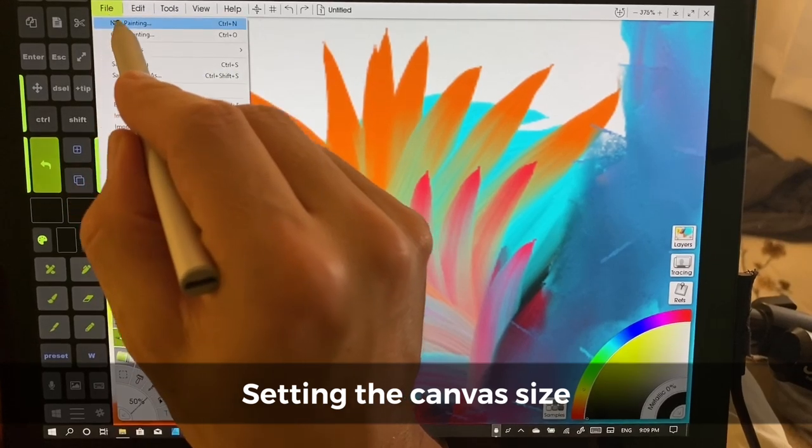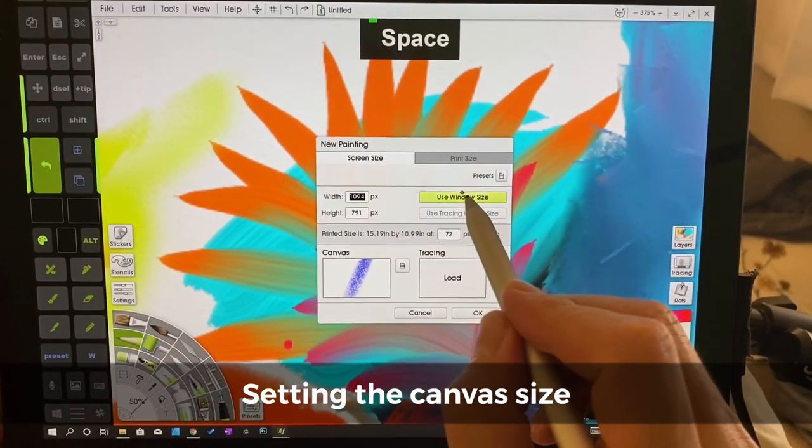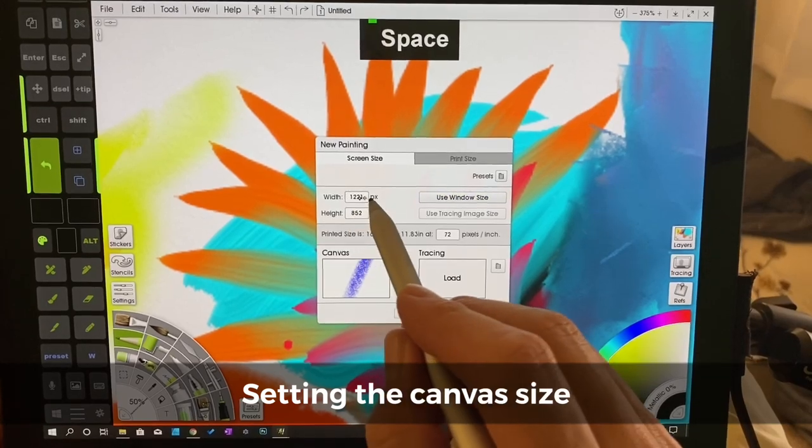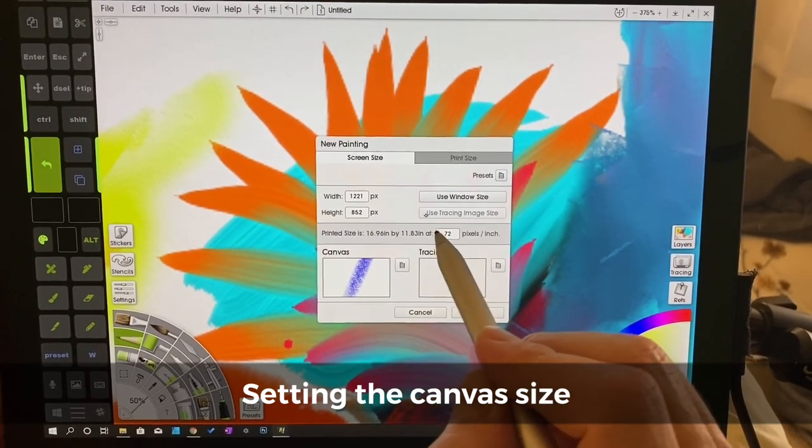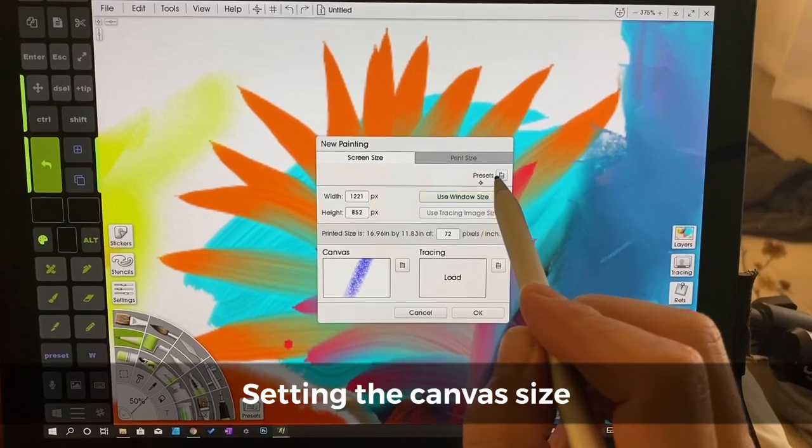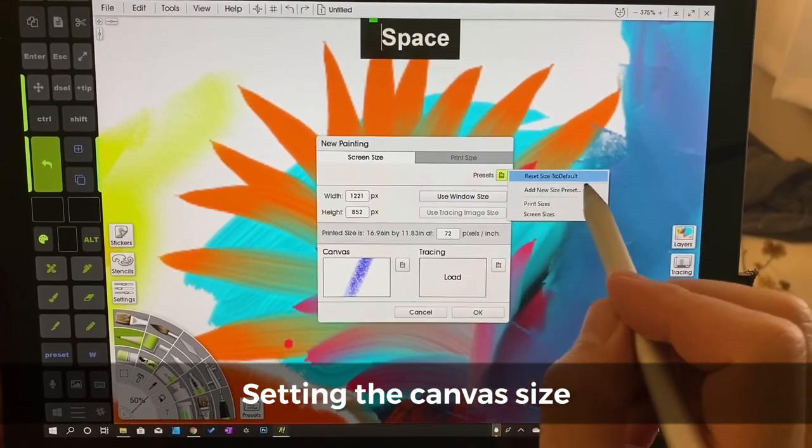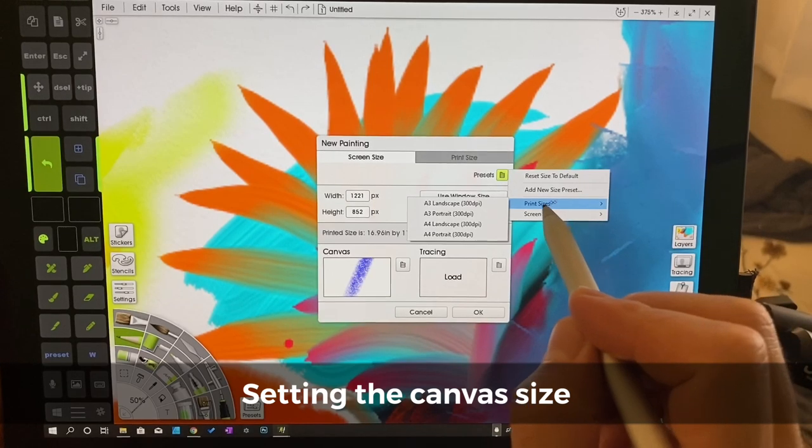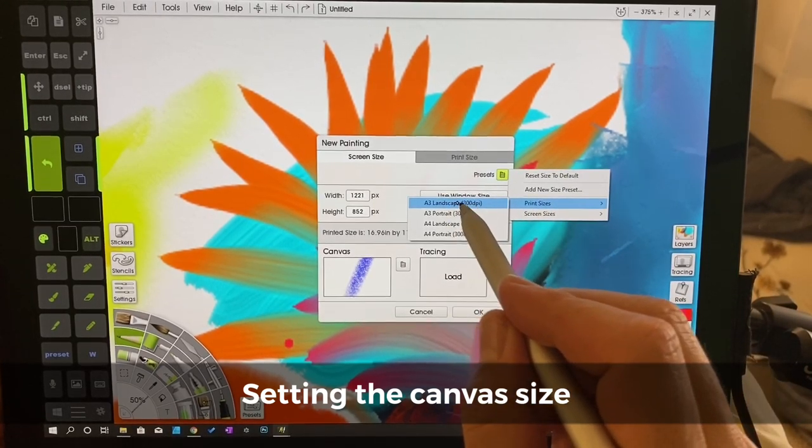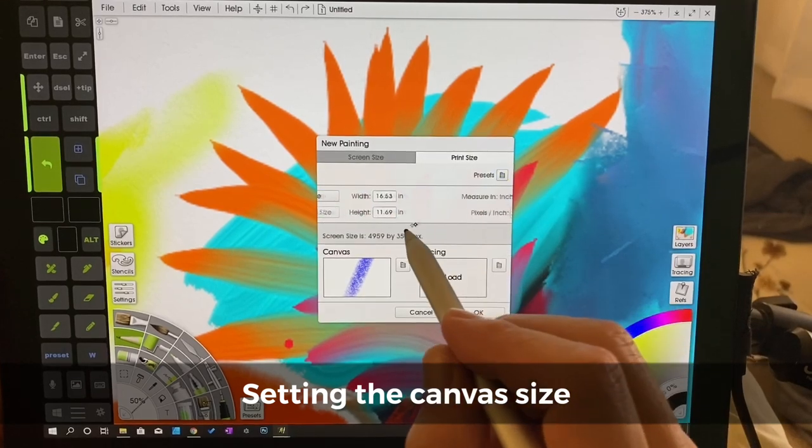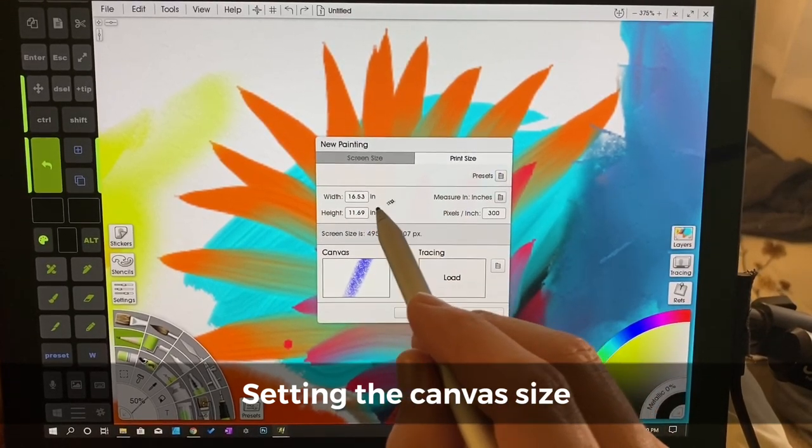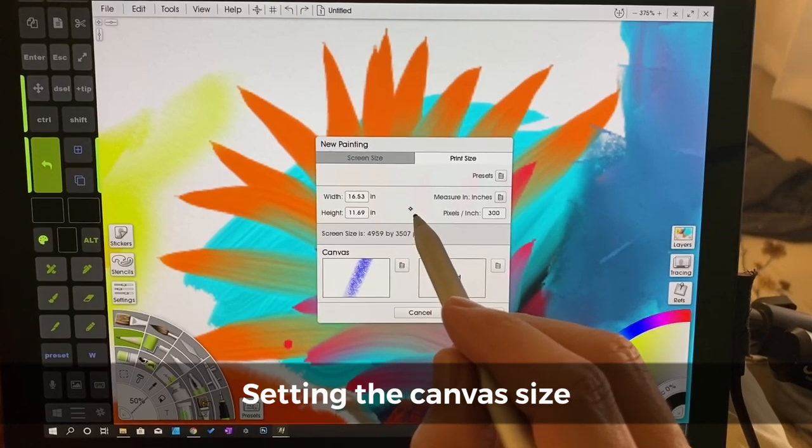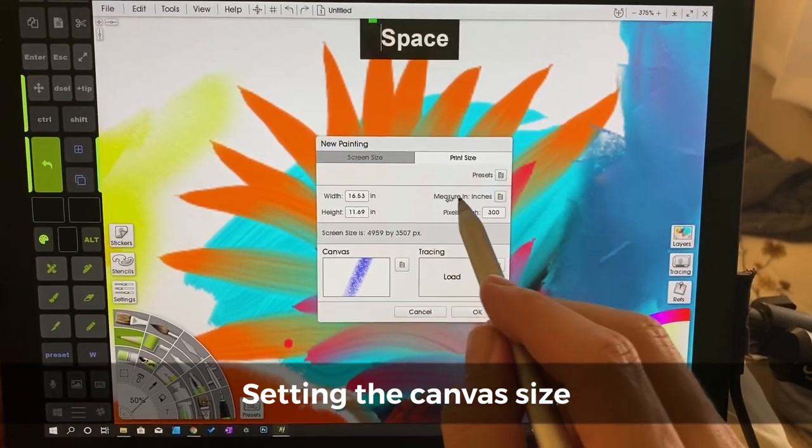We're going to go to file new painting and we're going to choose window size. You can see this is 1221 pixels by 852. Now I actually want something quite a bit larger. Let's go to print sizes. A3 landscape 300 dpi. This is a 16 and a half inch by 11.69 inch canvas.